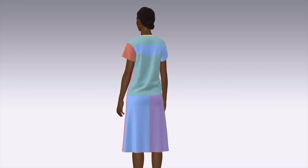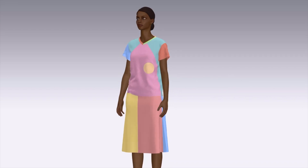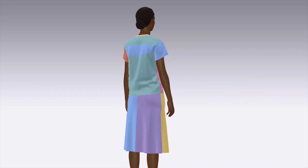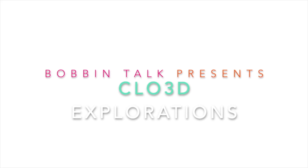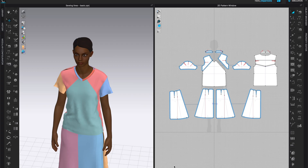Hello and thank you for joining. In this video I will give you an overview of the sewing tools in CLO 3D and I will also give you some tips and tricks that you might not see in any other videos. Welcome to Bobbin Talk. So what are the sewing tools and where are they? Let's take a look in the 3D and 2D window — some of them are in both 3D and 2D window, and some of them are only in one or the other window.